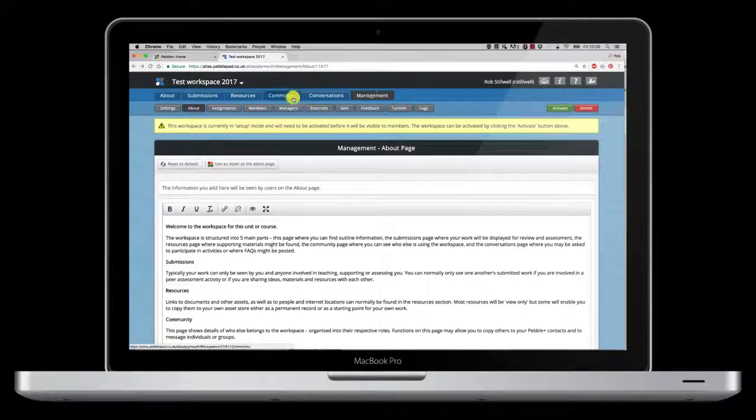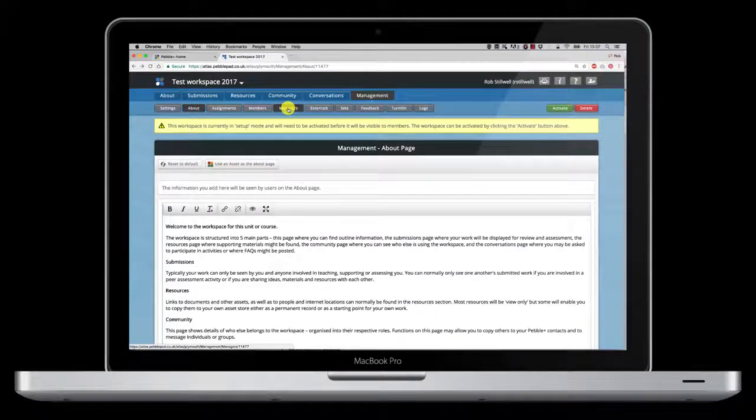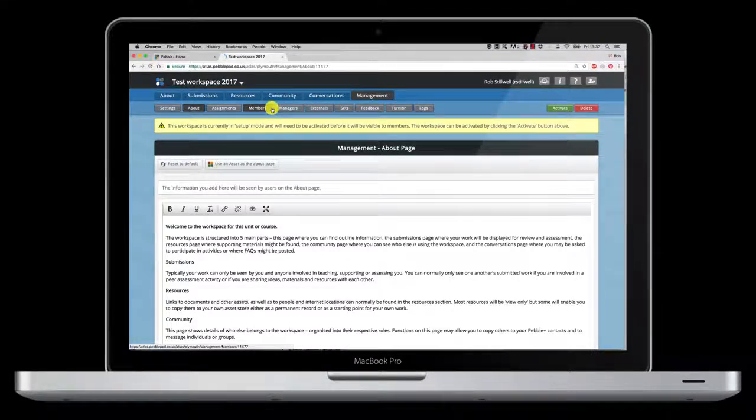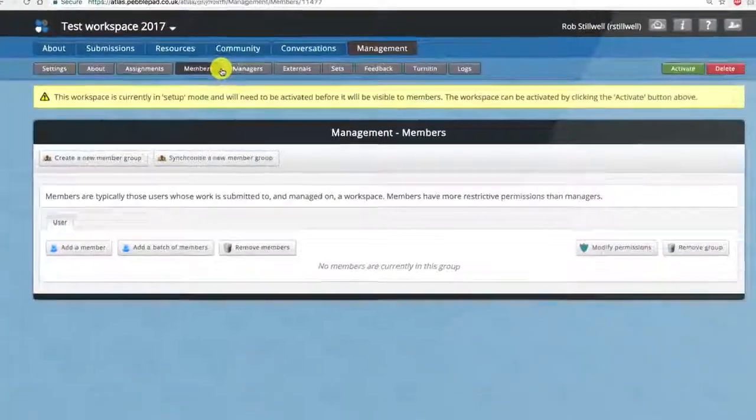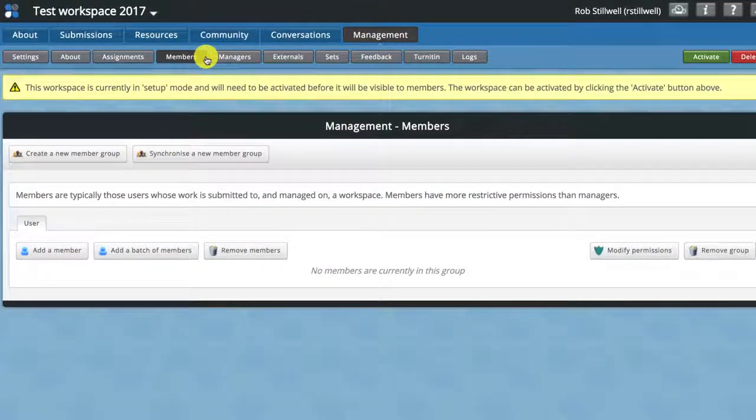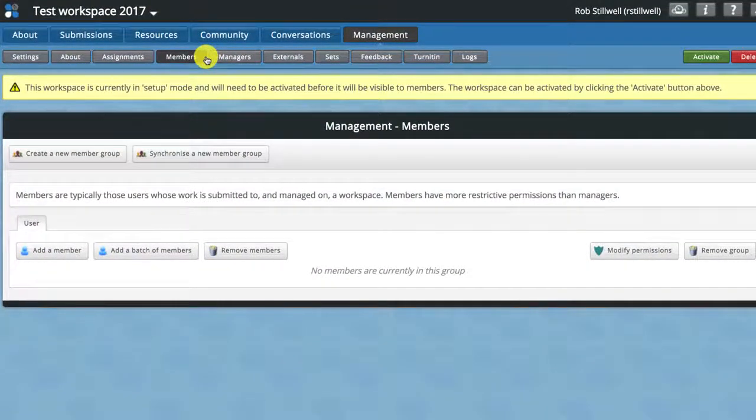Now we're going to look at adding students to our workspace. To do this we need to be in the management tab and then in members. In here there's a couple of ways that we can add individuals to workspace.